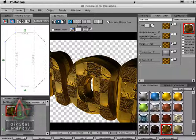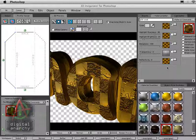Welcome to another Digital Anarchy Tutorial. I'm Jim Tierney, President of Digital Anarchy, and in this tutorial we're going to talk about creating new materials in 3D Invigorator and also how to use texture maps with those new materials. So let's dive into it.